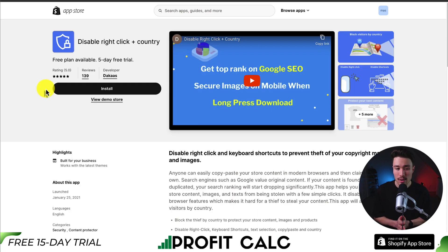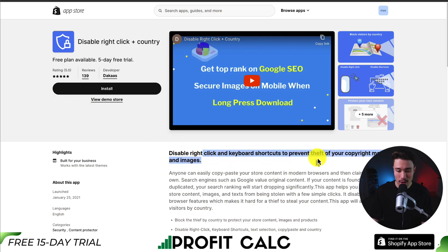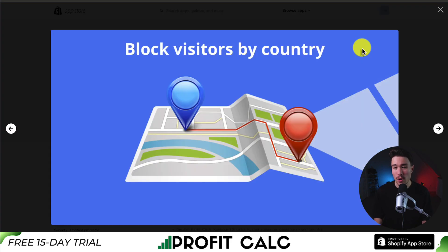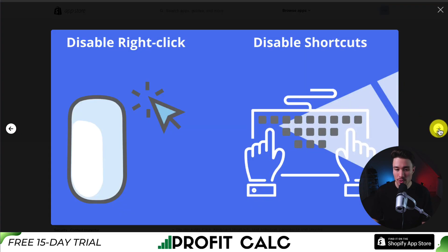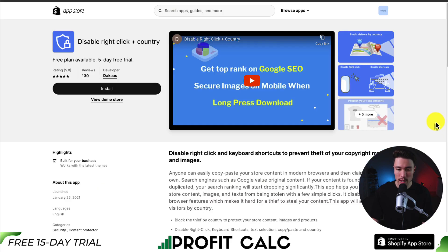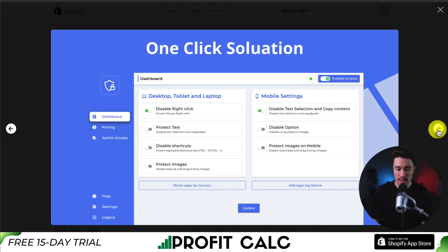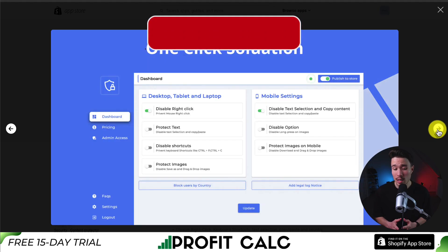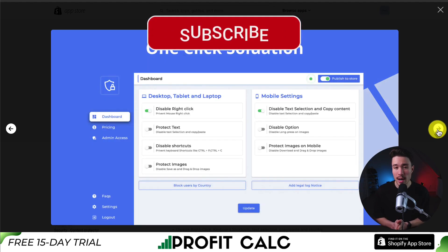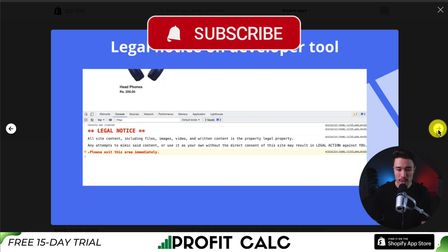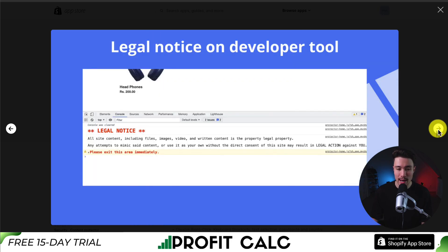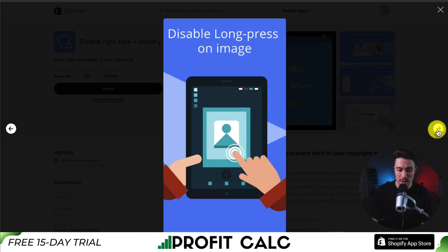The third app we're taking a look at is called Disable Right-Click Plus Country. You can disable right-click and keyboard shortcuts to prevent theft of your copyrighted material and images. You can block visitors by country, disable right-click, disable shortcuts, and protect your text content so people can't steal it. It's a one-click solution, making it super easy to enable these features. And in your developer tools, you can add a legal notice saying the content on your website is yours.